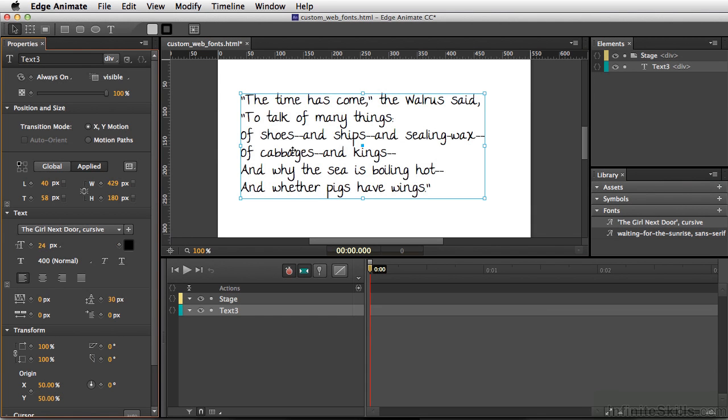That's how you add a custom font. Between the Edge web fonts and the ability to add custom fonts, you're not limited to just the fonts listed in the font menu.